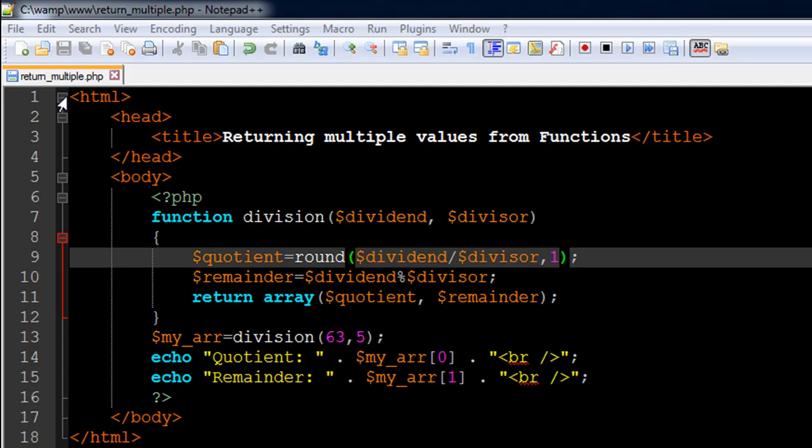I've got a file opened up in my text editor. It's called return_multiple.php. On line number 6 in the file I have the opening PHP tag, on line number 16 I have the closing PHP tag.